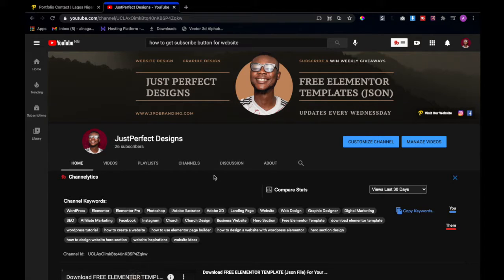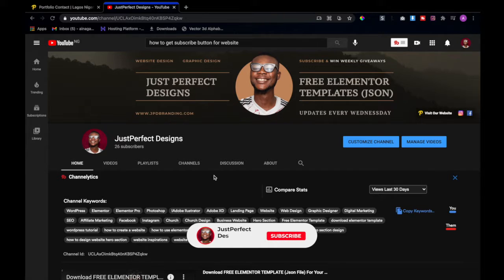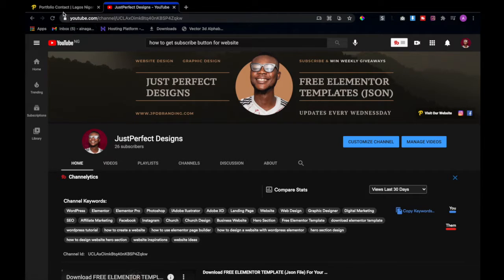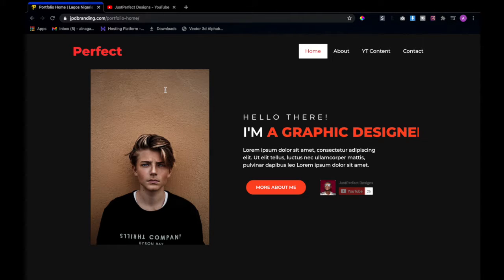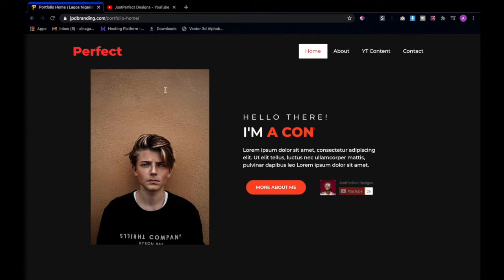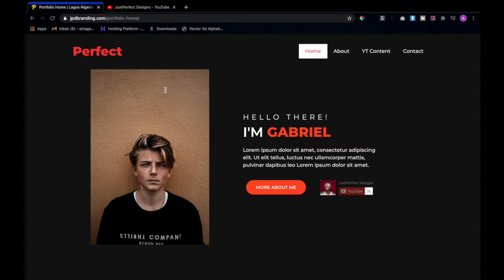Hey guys, welcome back to this channel — this is the channel where you get free Elementor templates every single week. Today I've come with a new template for you guys, so check this out. I designed this website with YouTubers and content creators in mind.